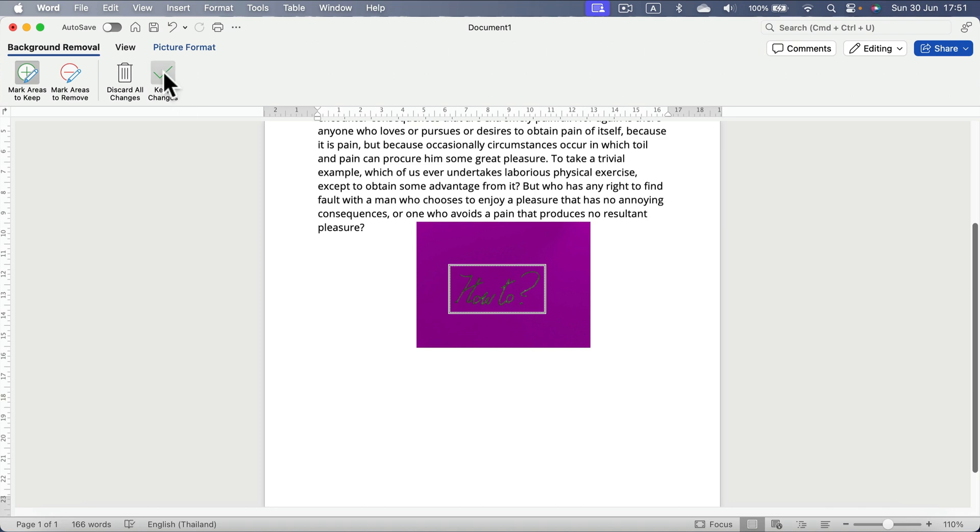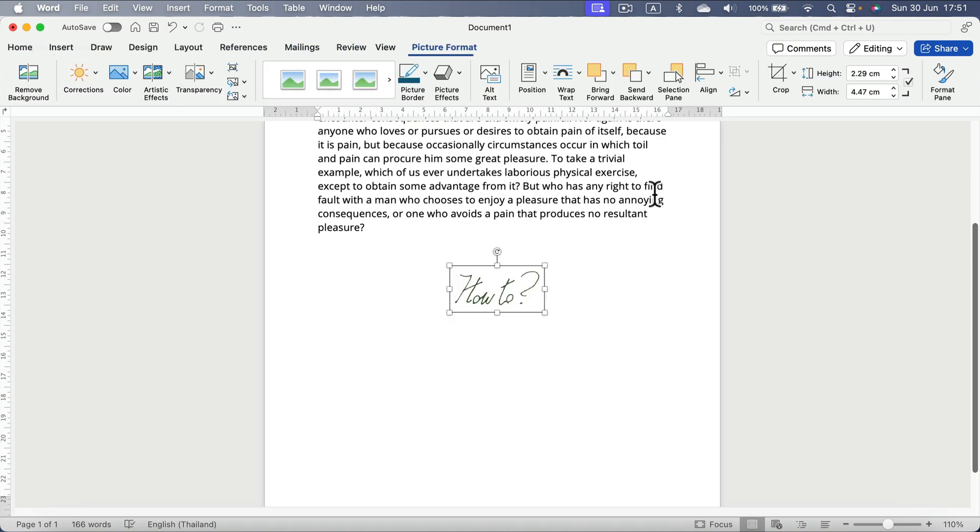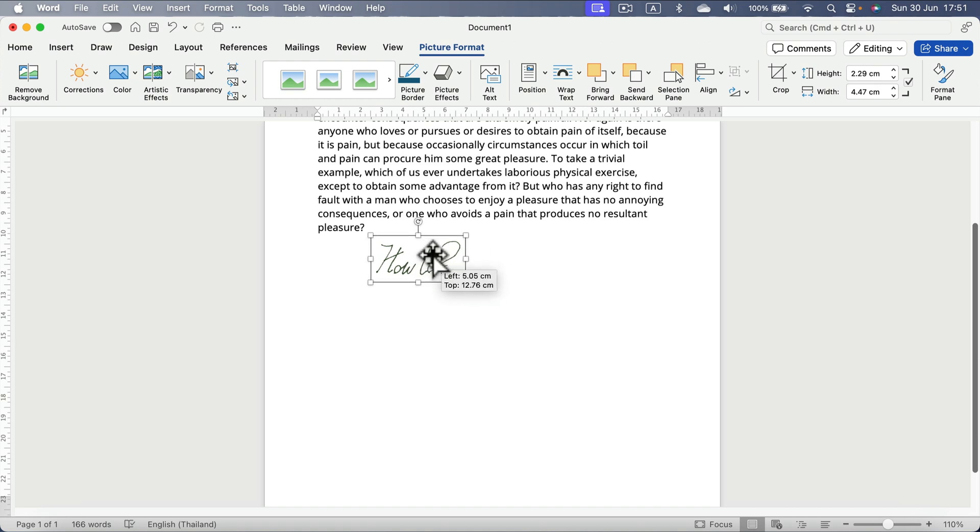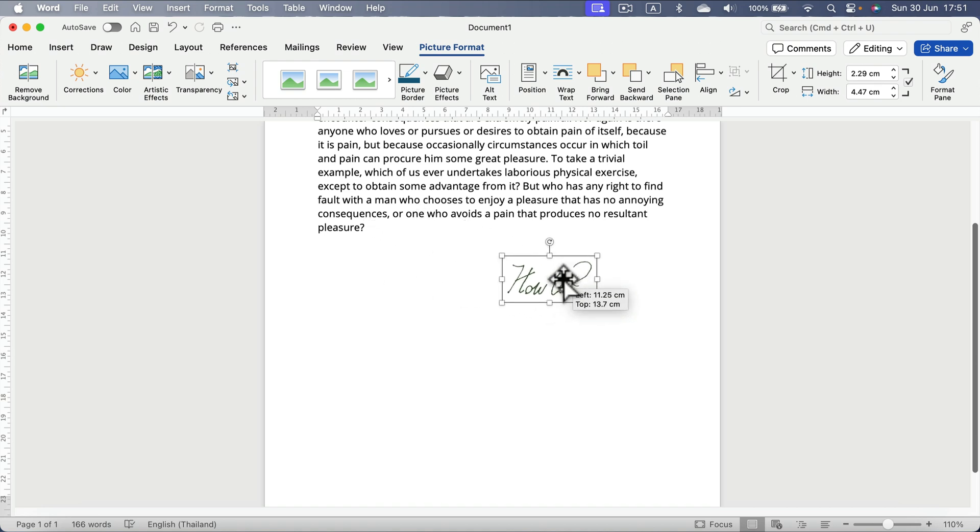All right, now I simply click keep changes. And here it is. We end up with just the signature without the dark background.